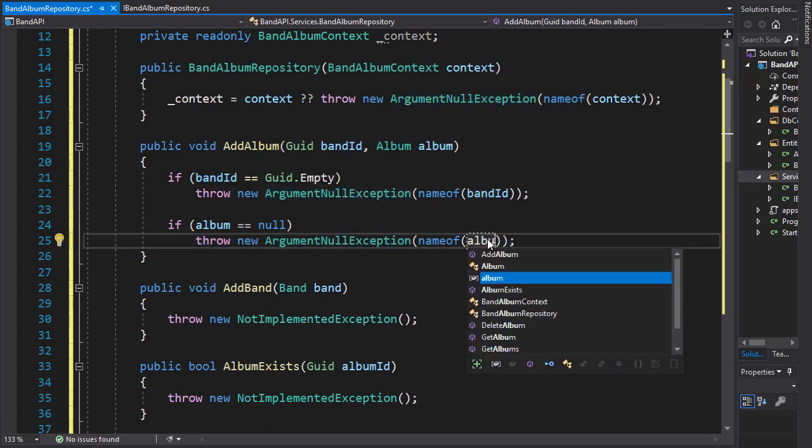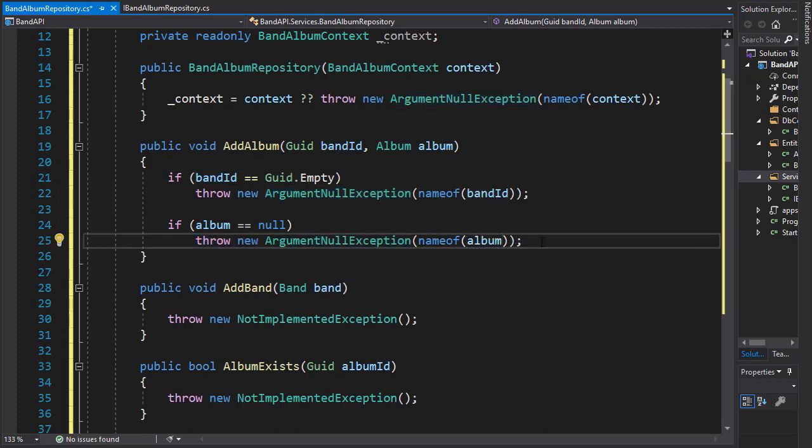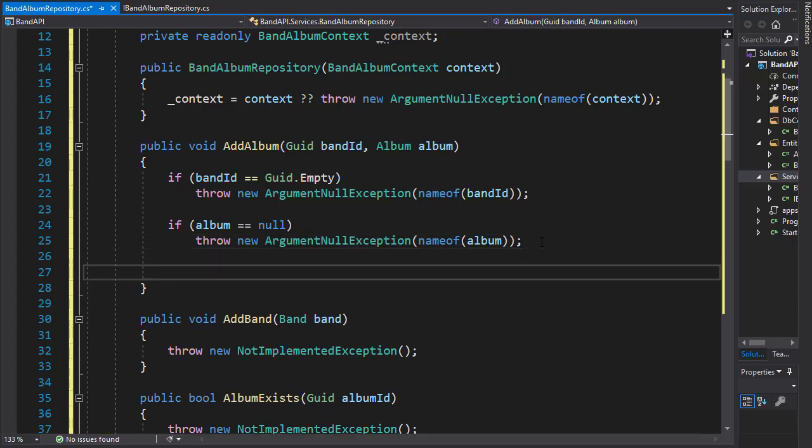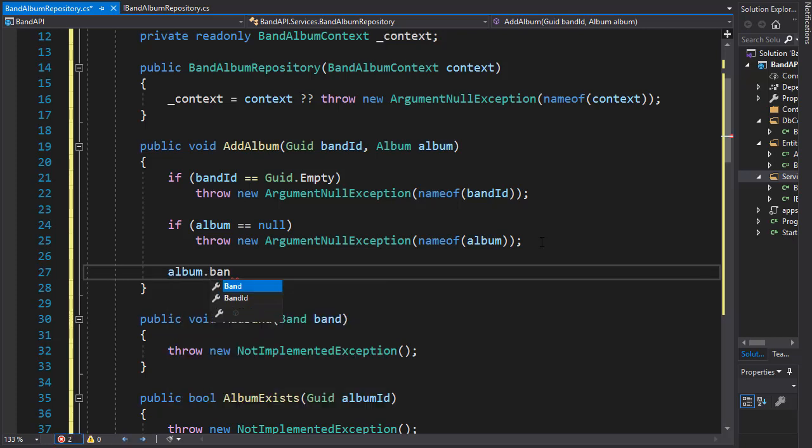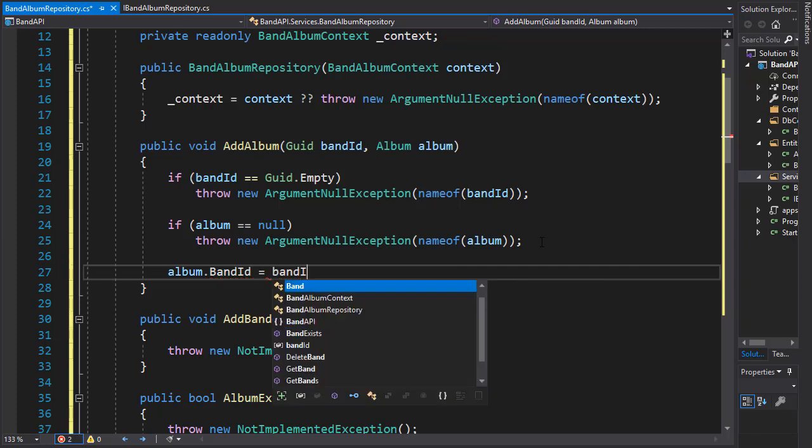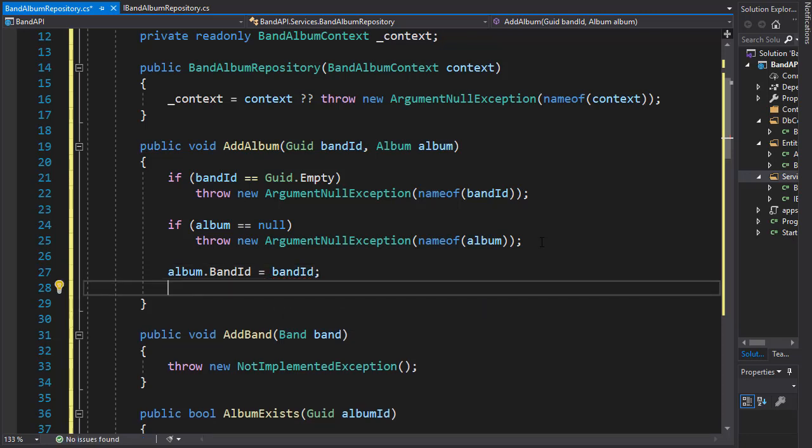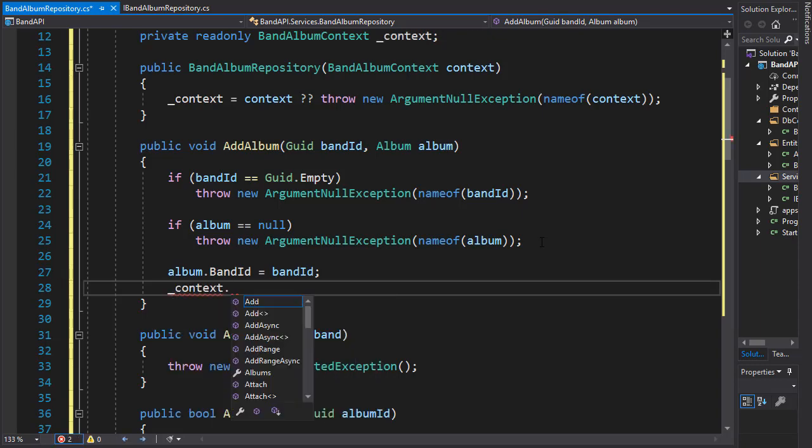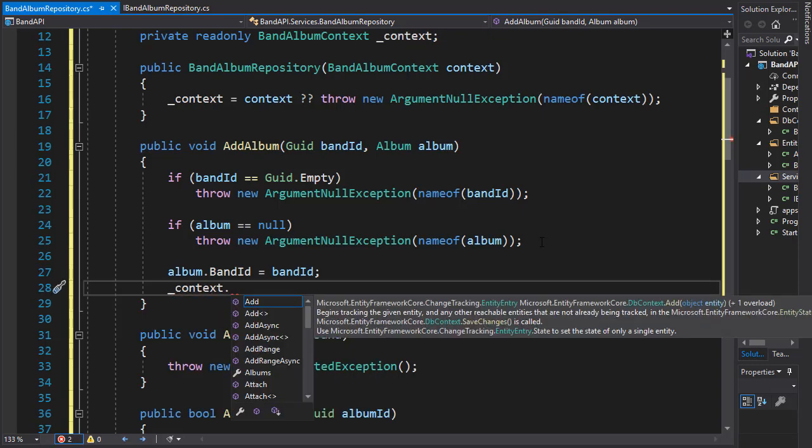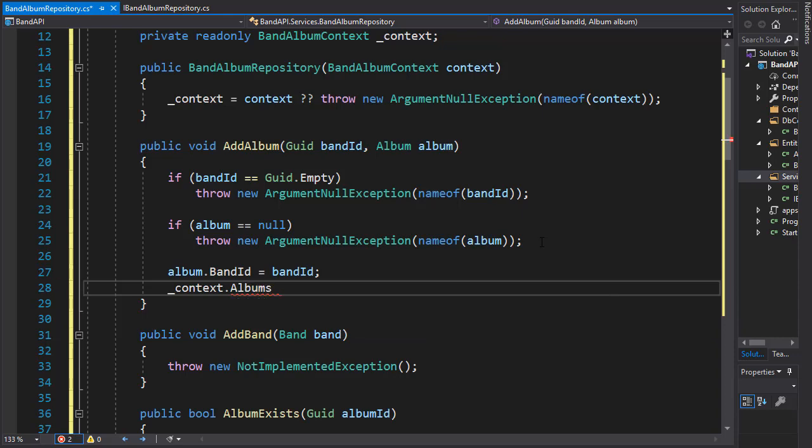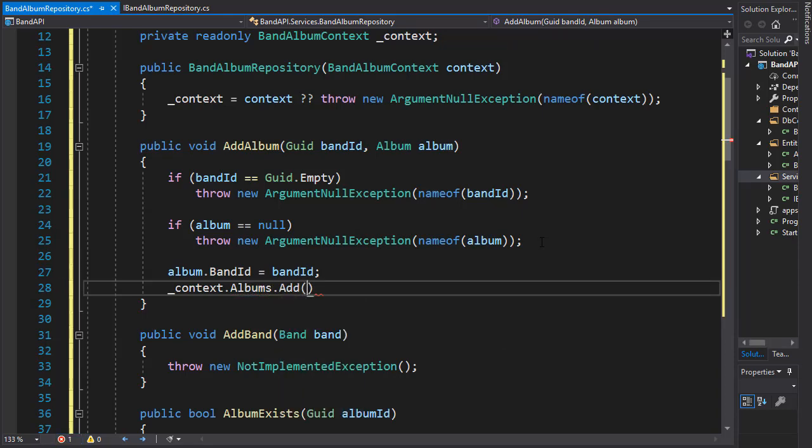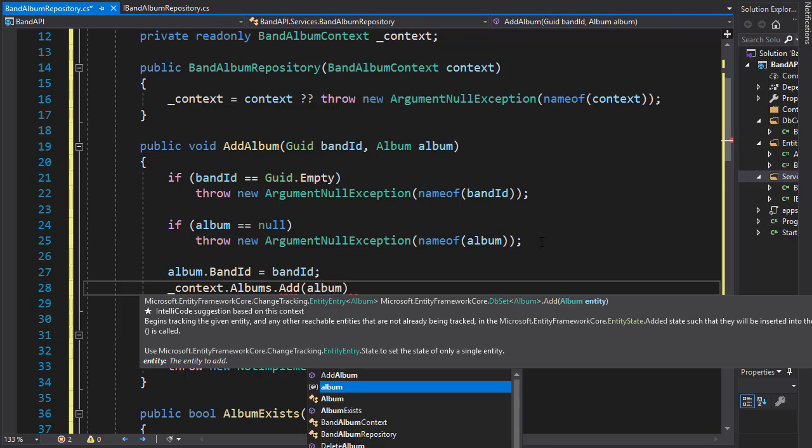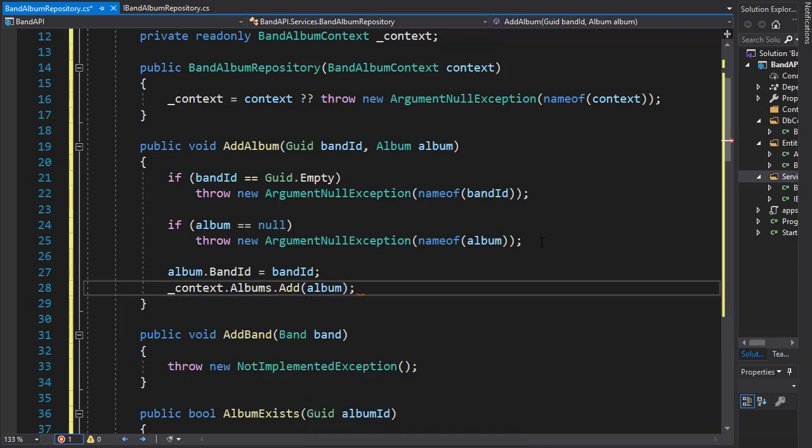If everything is okay, we can now add everything to our context. Our album.bandID will now equal the ID of the band coming from this method, so it's going to be the band ID. Now we have the album ready to be added to the context, so context.albums.add - we are adding the album.